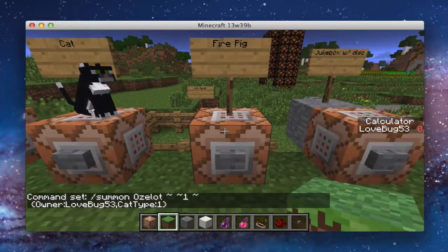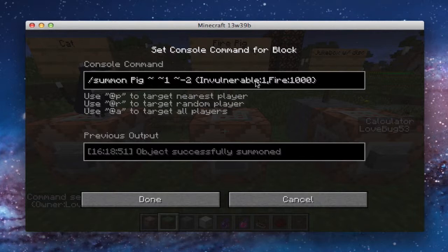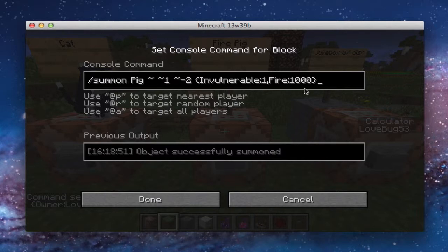And then the fire pig is a summon pig, and this is just inside that pen. And then invulnerable is just one, so that makes it invulnerable. Zero is not invulnerable — you wouldn't put a zero because why put in all that? And then fire is 1,000. I think that's for how long it's on fire, so I think it'll eventually go out.